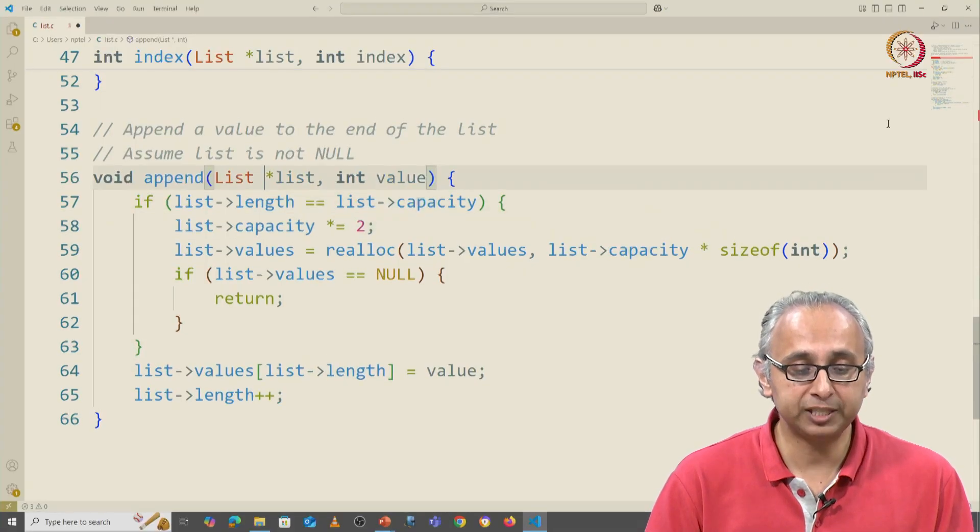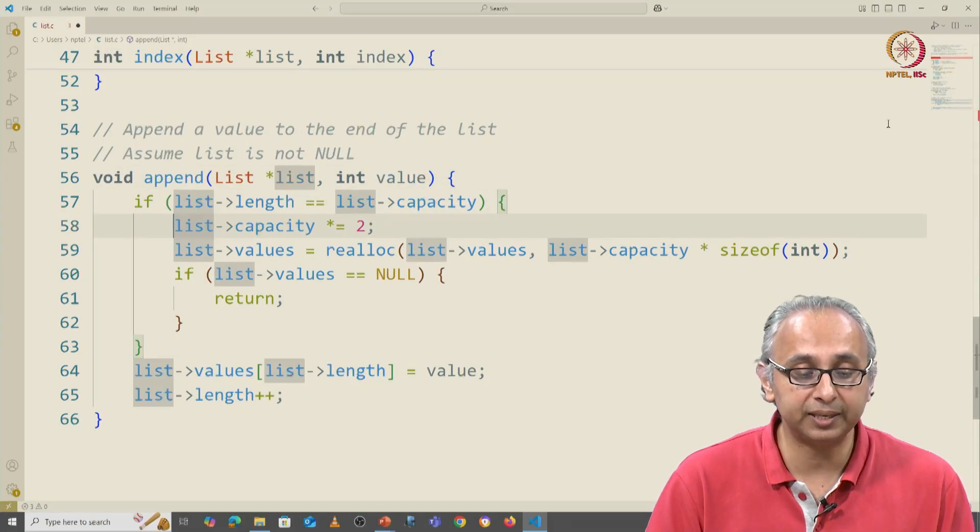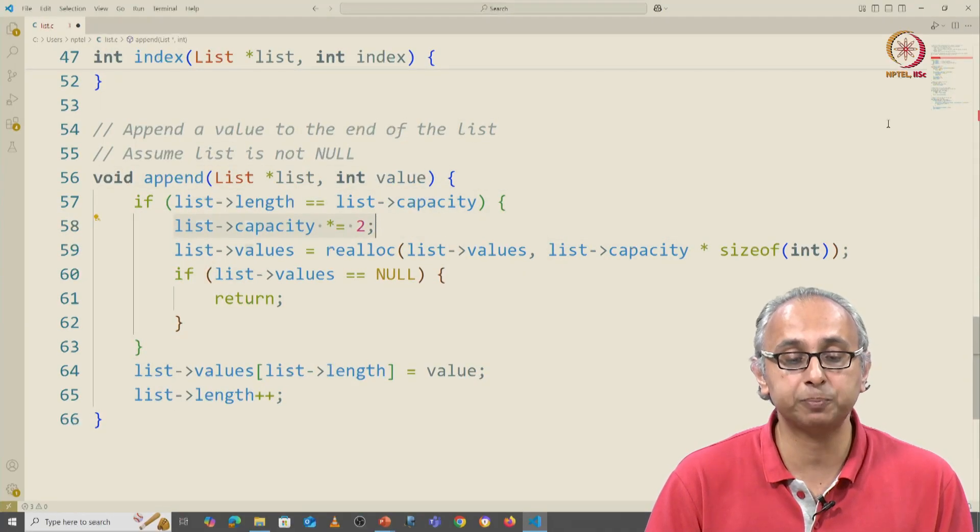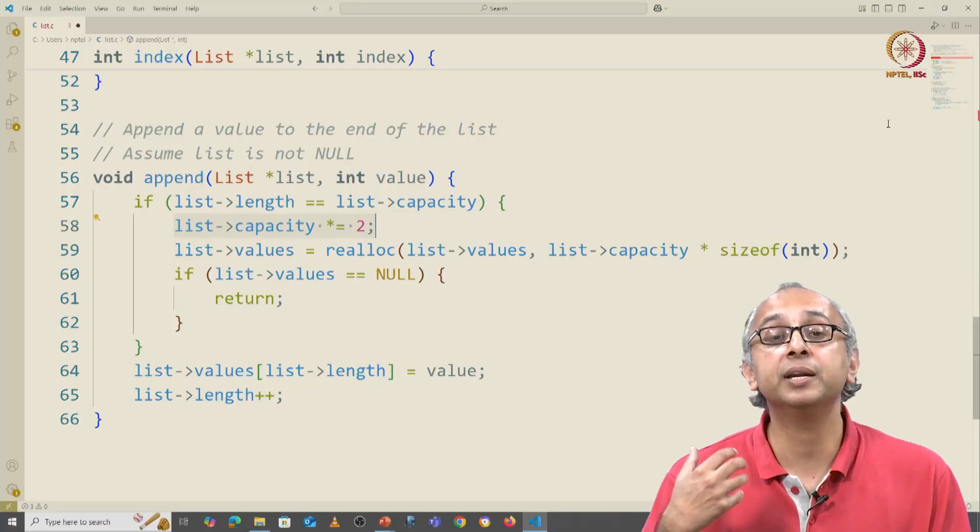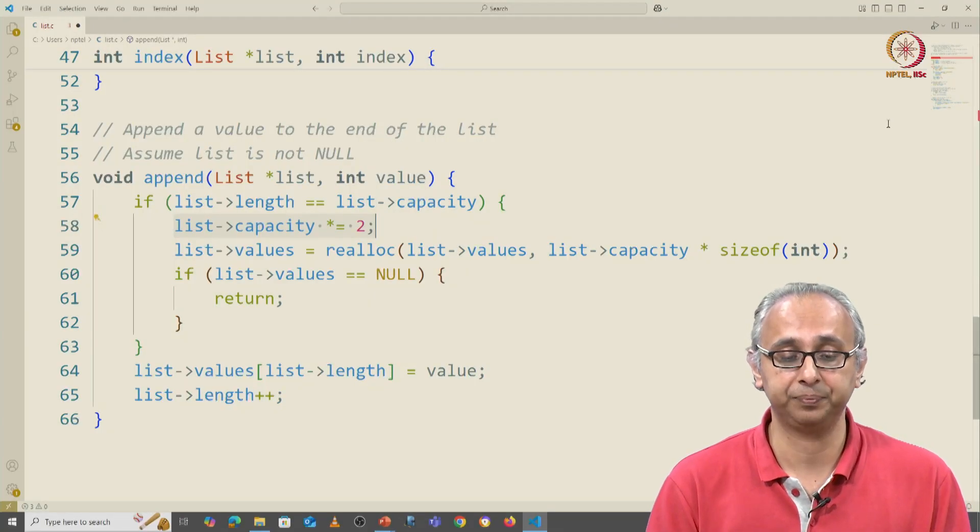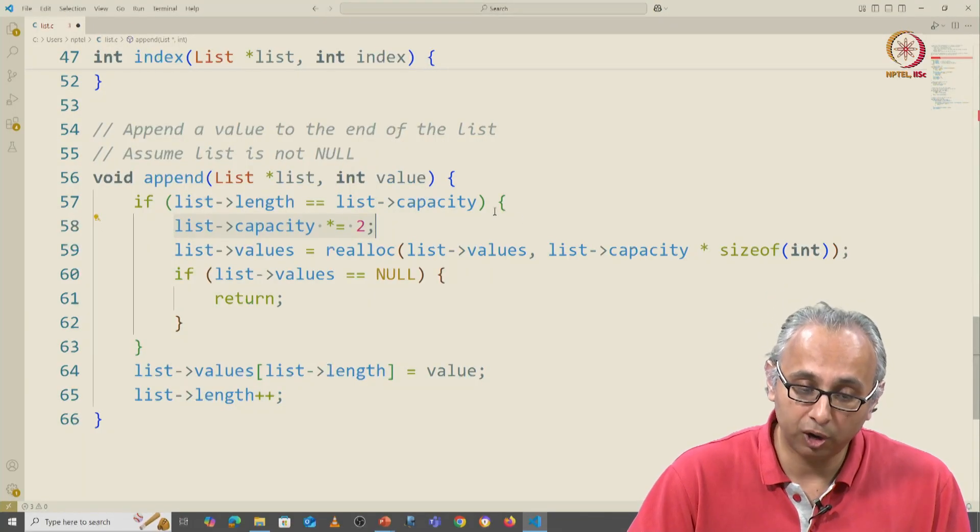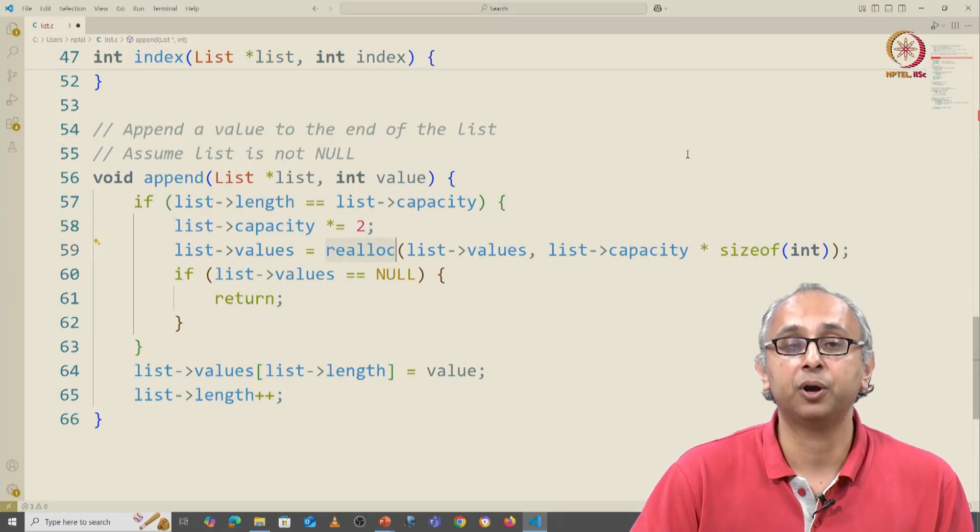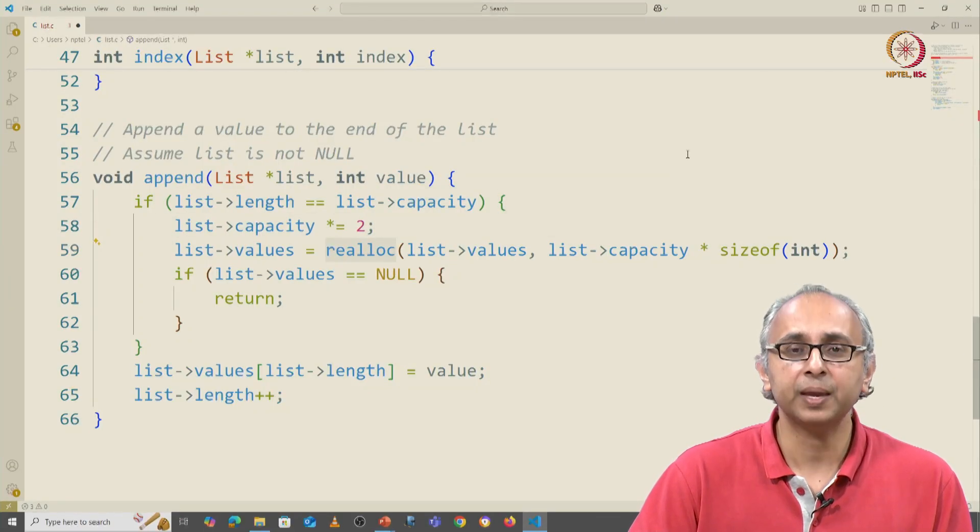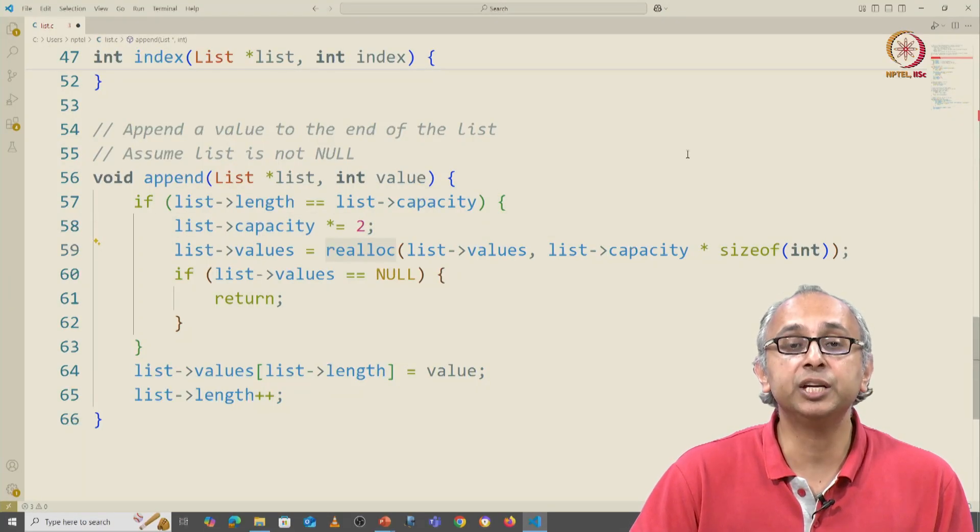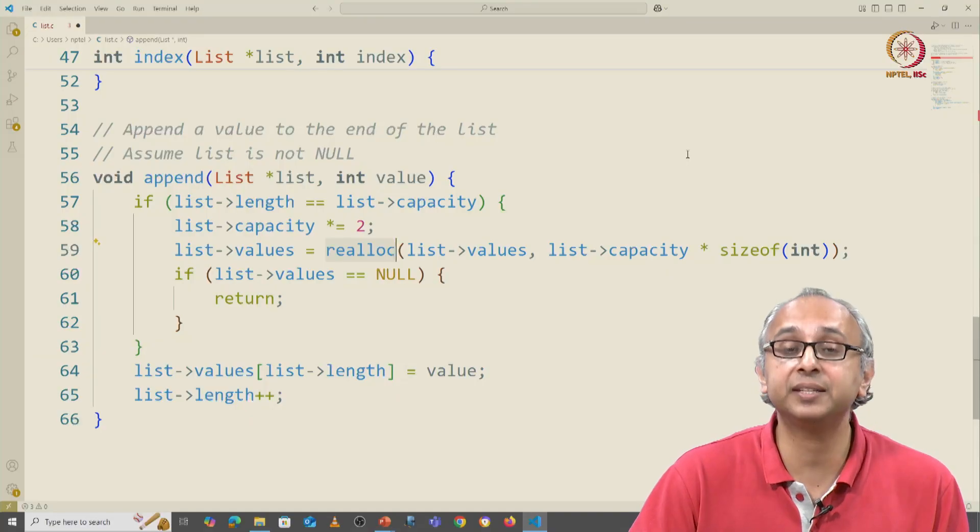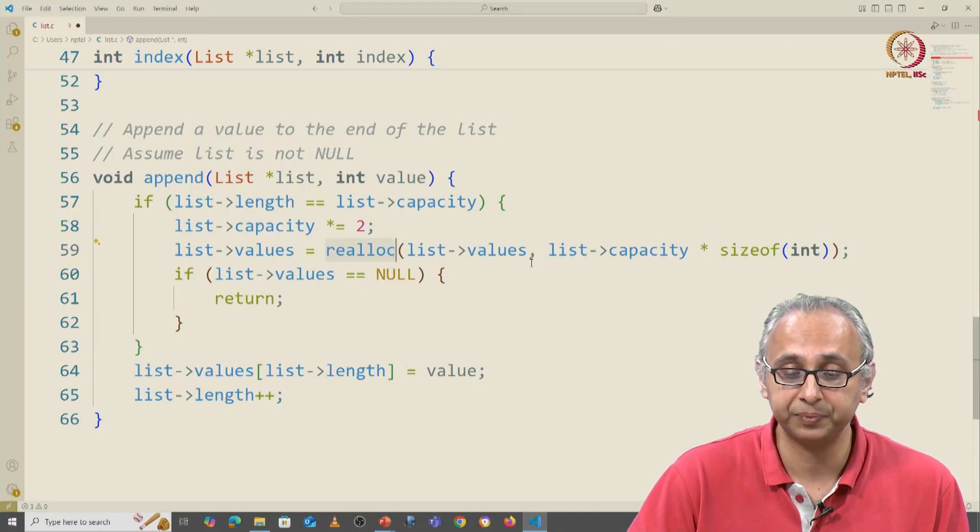So firstly, we are going to create twice as much space. We're going to double the capacity. And we are going to call a variation of the malloc function. This function is called realloc and it takes two arguments.